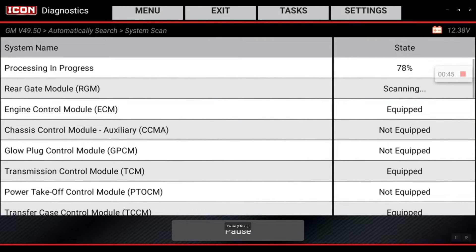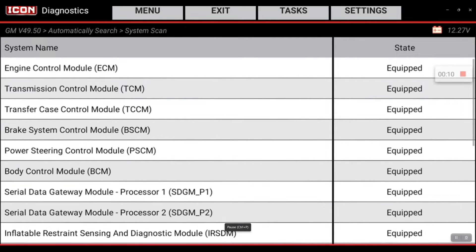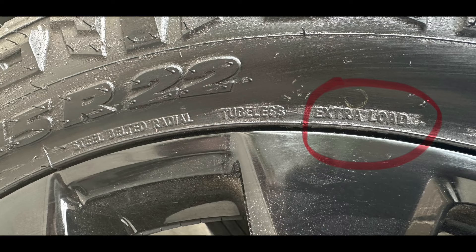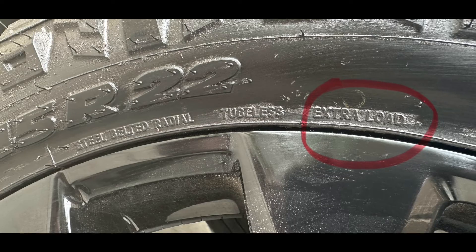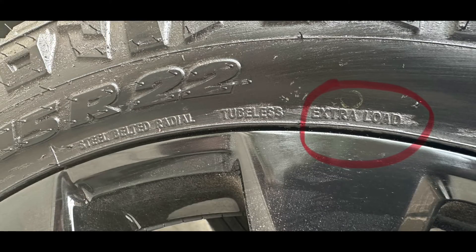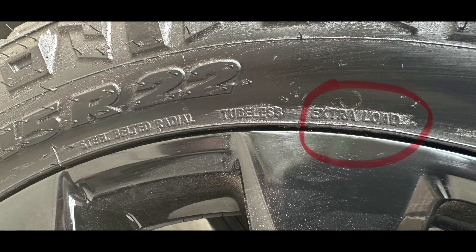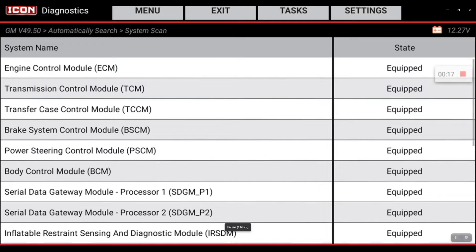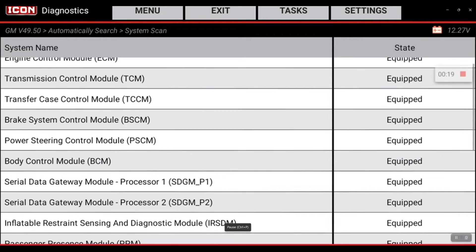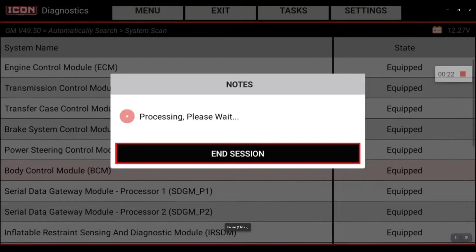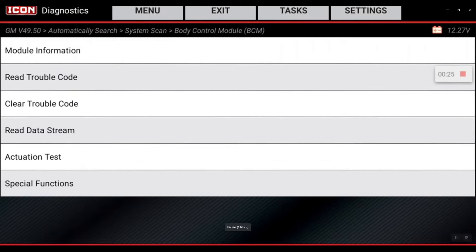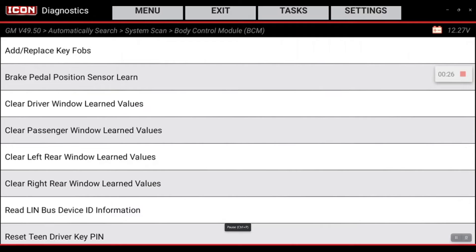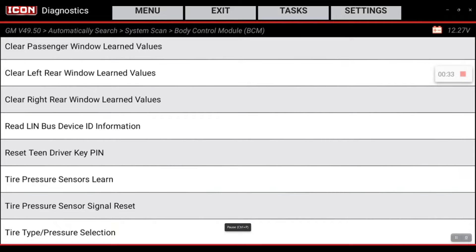I'm going to walk you through how to do that today. On my vehicle, I've actually upgraded from a light load truck tire to an extra load truck tire, and I'm going to walk you through how to change the maximum load pressure on this vehicle. The function is located within the body control module, and you're going to find it under special functions. If you scroll all the way to the bottom on this specific vehicle, you'll see tire type/pressure selection, so we're going to select that.